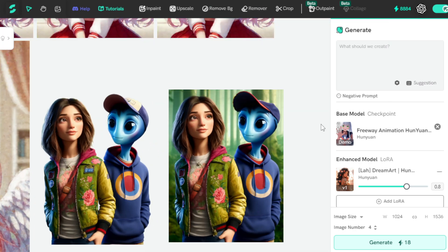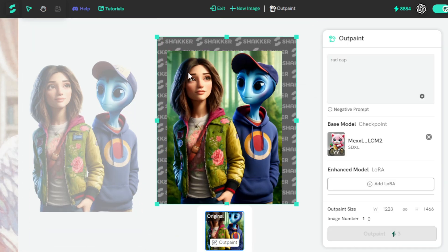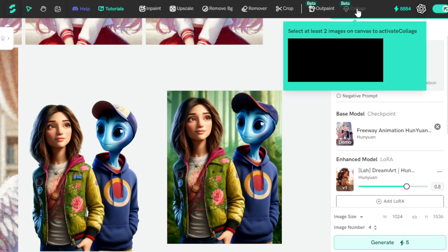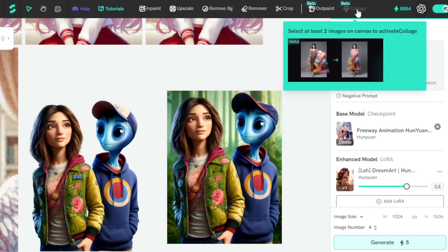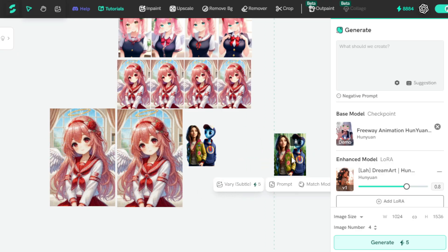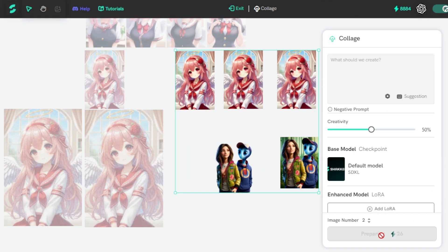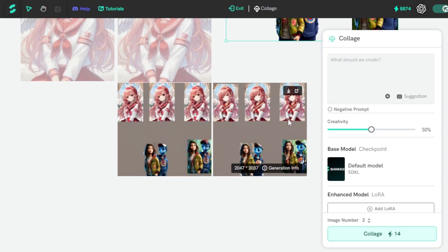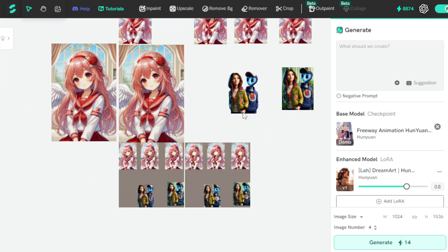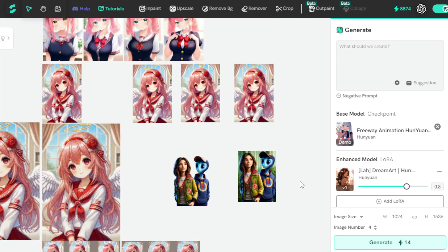If you want to outpaint your image, select it and go to the Outpaint tool, resize your outpaint area, and outpaint your image. On this canvas, you can create and edit lots of images. After completing your editing, if you want to add all these images into a single frame, go to the Collage tool. For example, I select the images, go to the Collage tab, and create a collage. Shaker AI provides you with a single canvas where you can create and edit all your images — very useful for everyone.